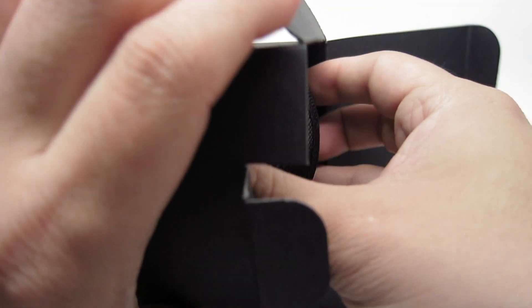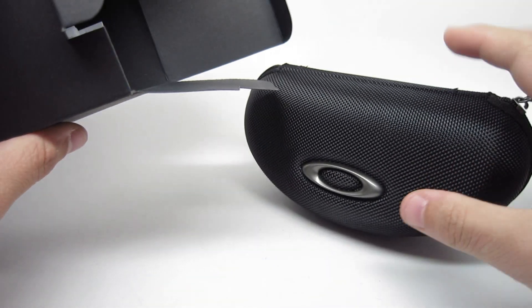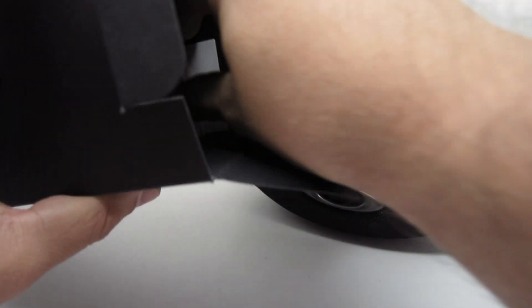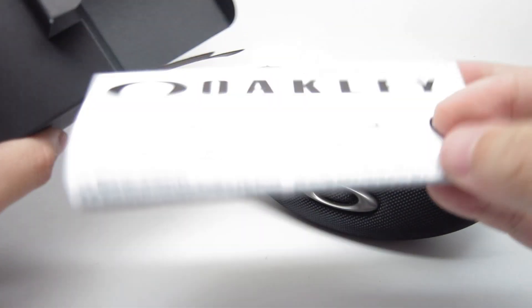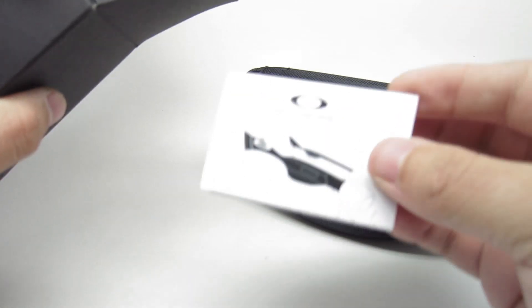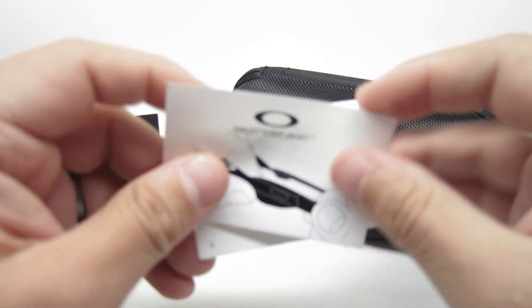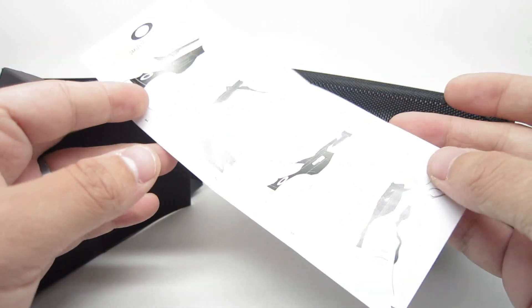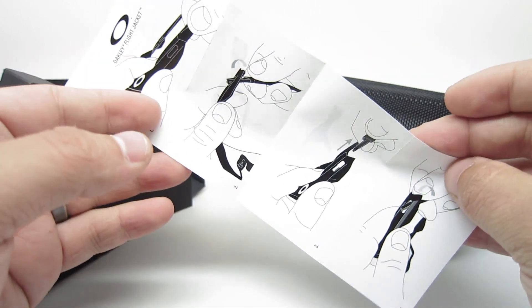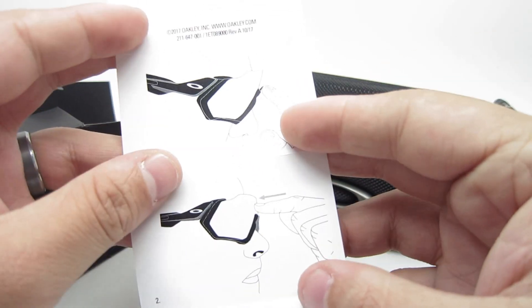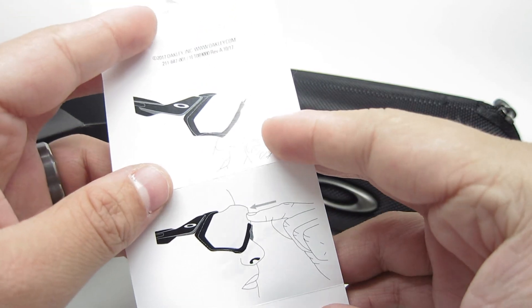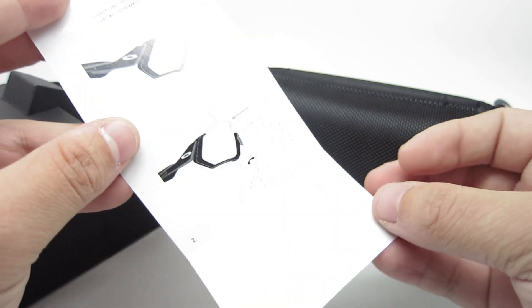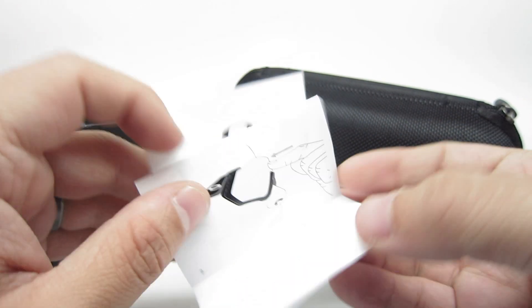Inside we have the case, it's a hard case, the Oakley warranty booklet, and the Flight Jacket. The unique features are the removable temples, with instructions on how to remove them, and also the Oakley Advancer which helps with fog. I'll show you in a minute.